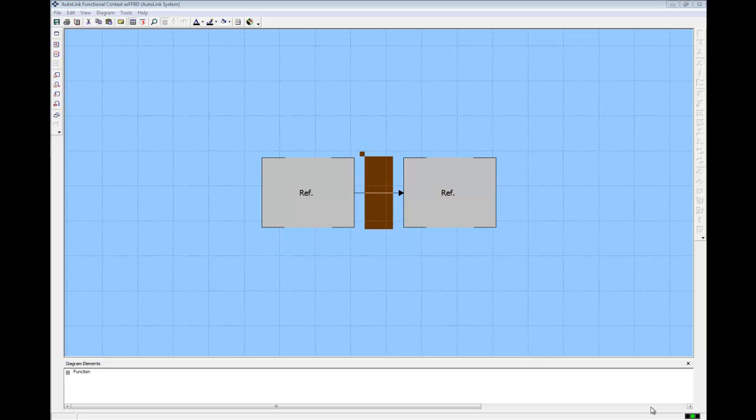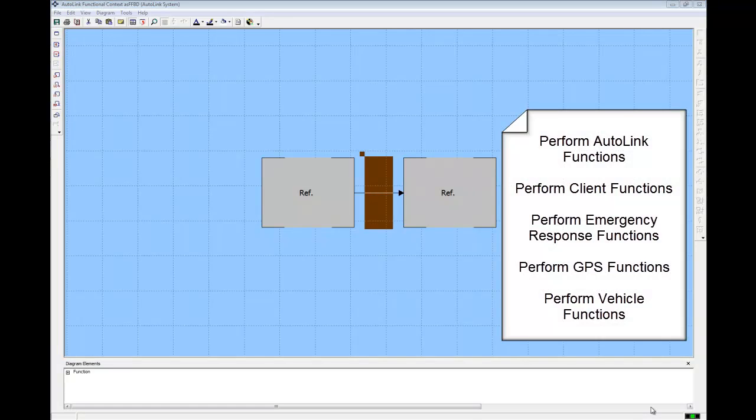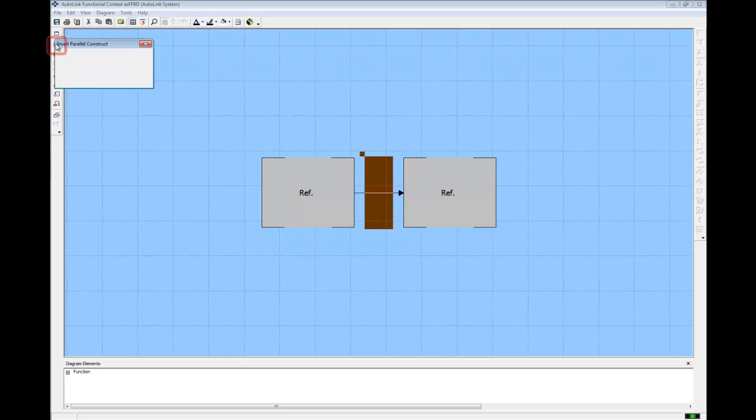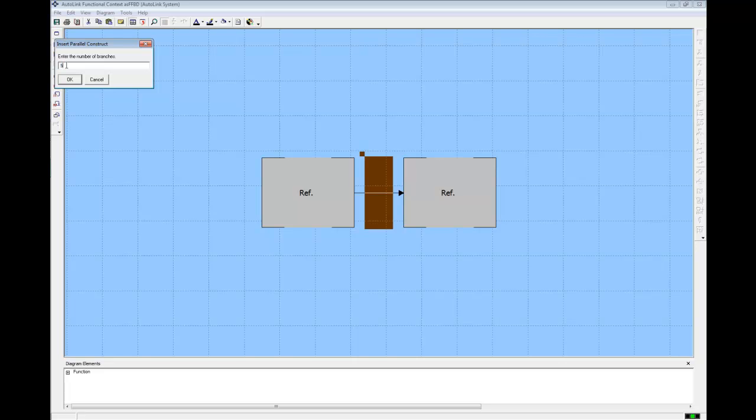We have five functions that we want to include in our diagram, shown on screen. Each of these functions works in parallel. To incorporate these functions into our diagram, we will create parallel branches. From the FFBD window, click on the Parallel AND icon to insert a concurrency structure. Core prompts for the number of branches. We will create a concurrency with five branches since we have five functions. So at the prompt, type five and click OK.